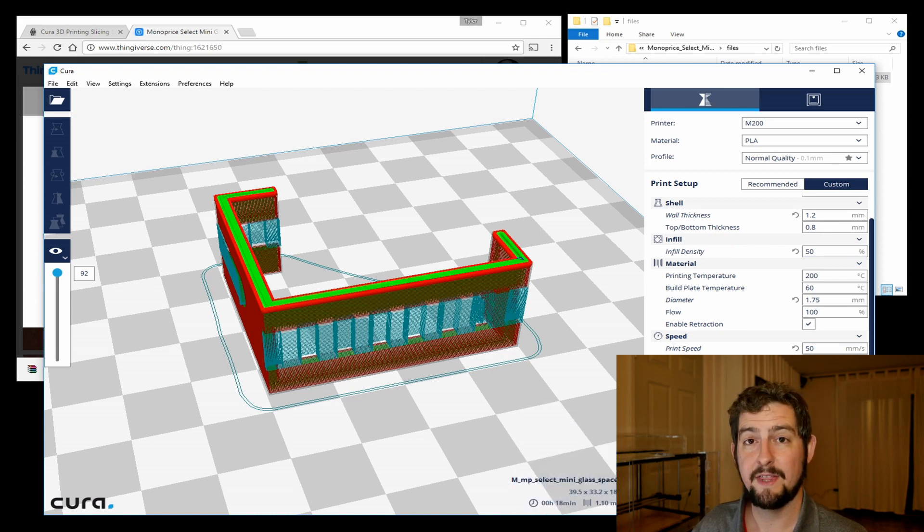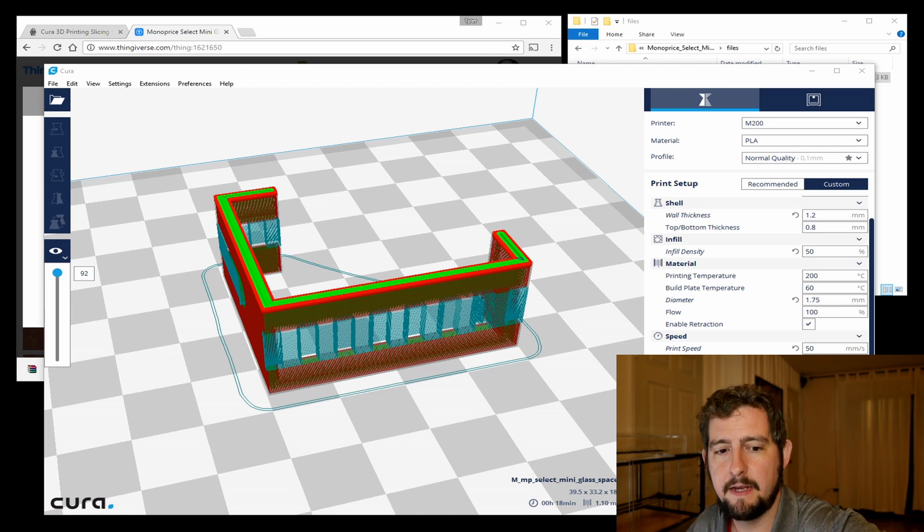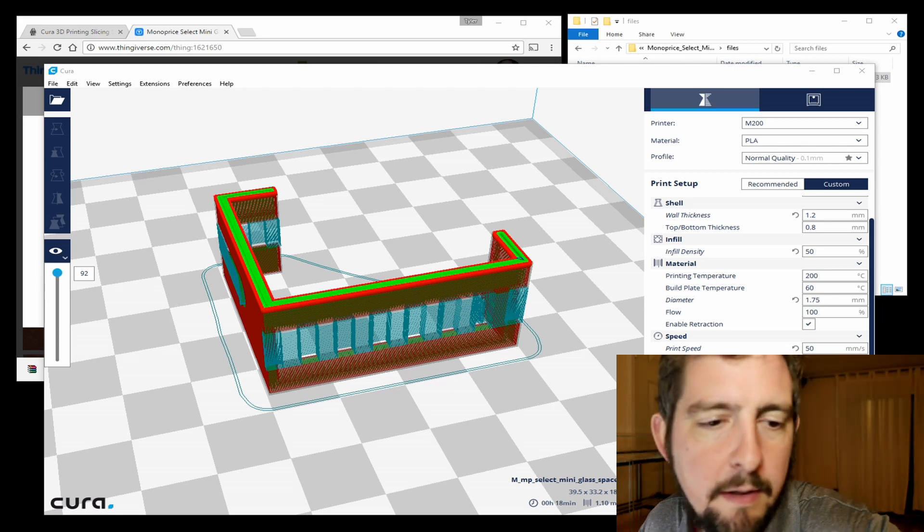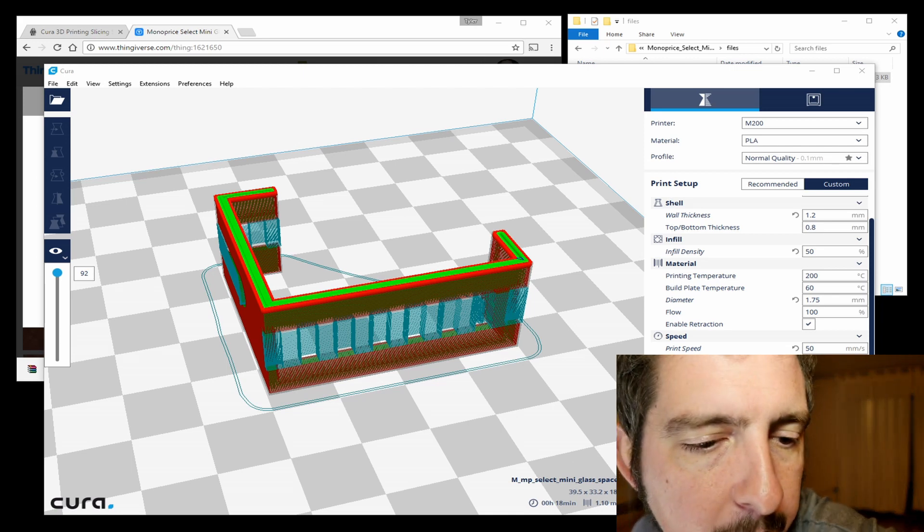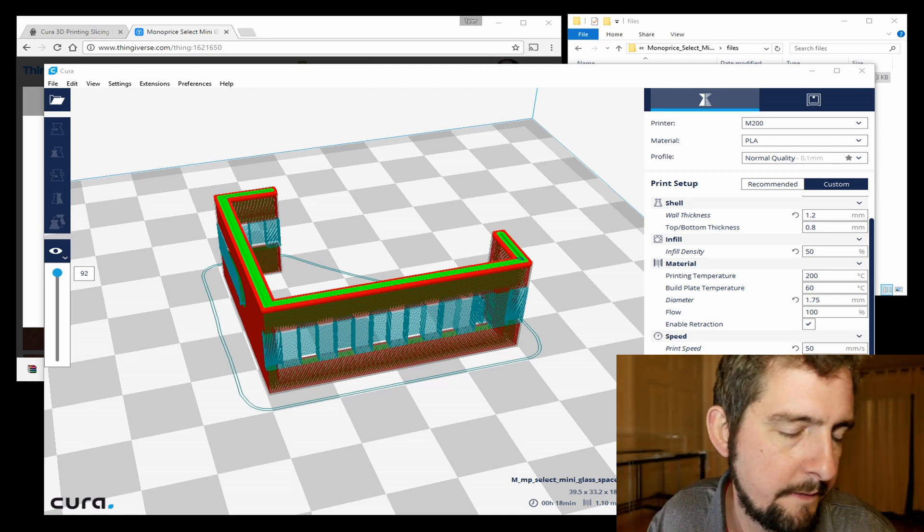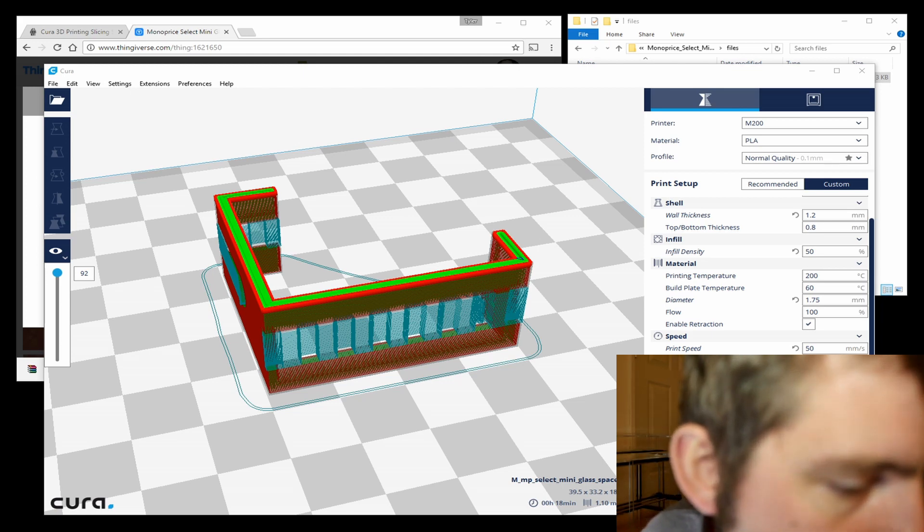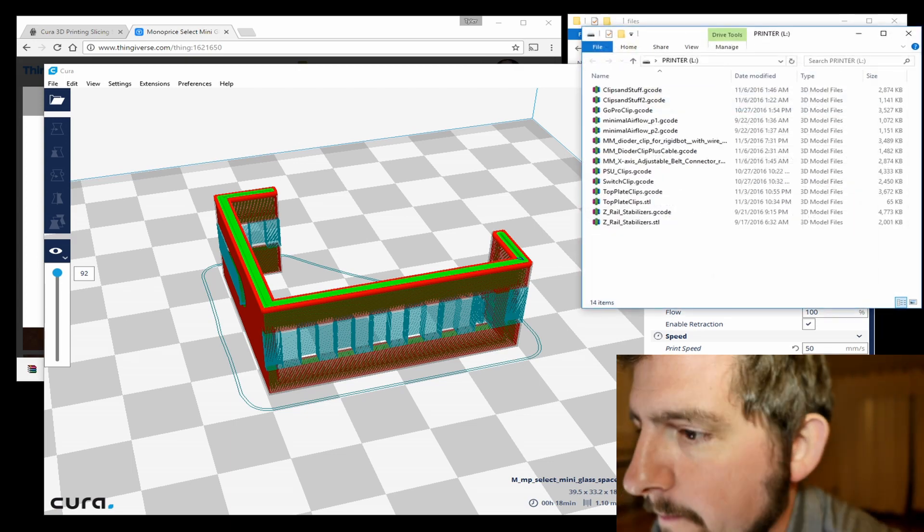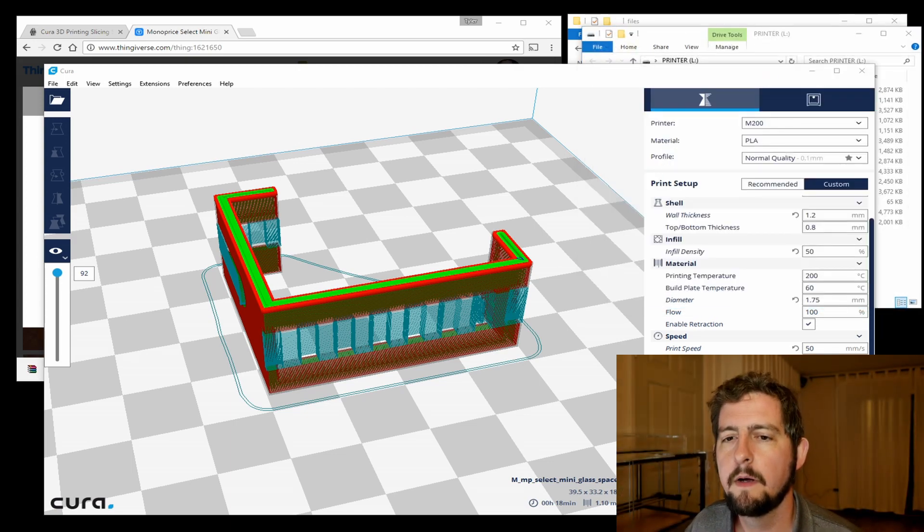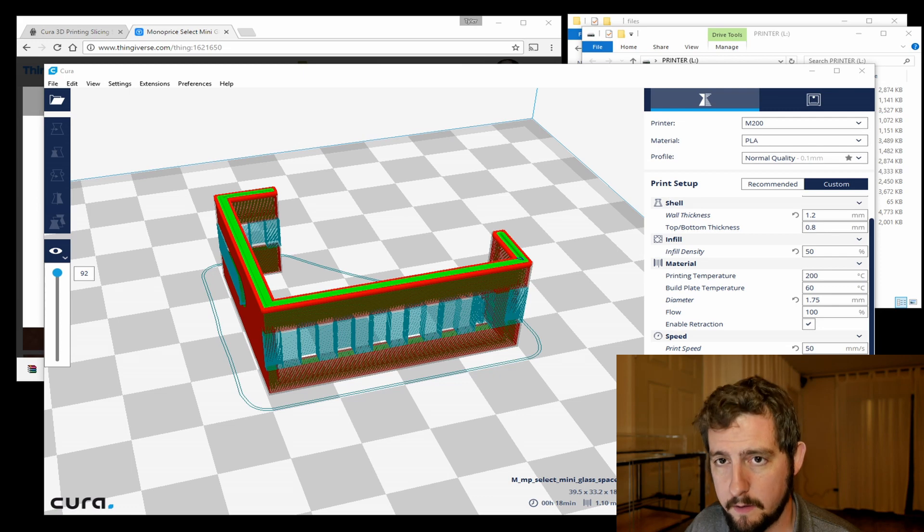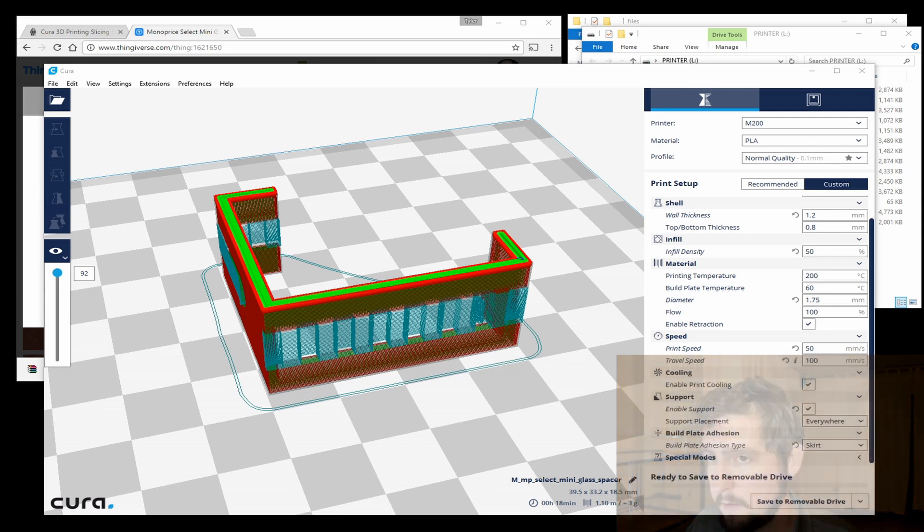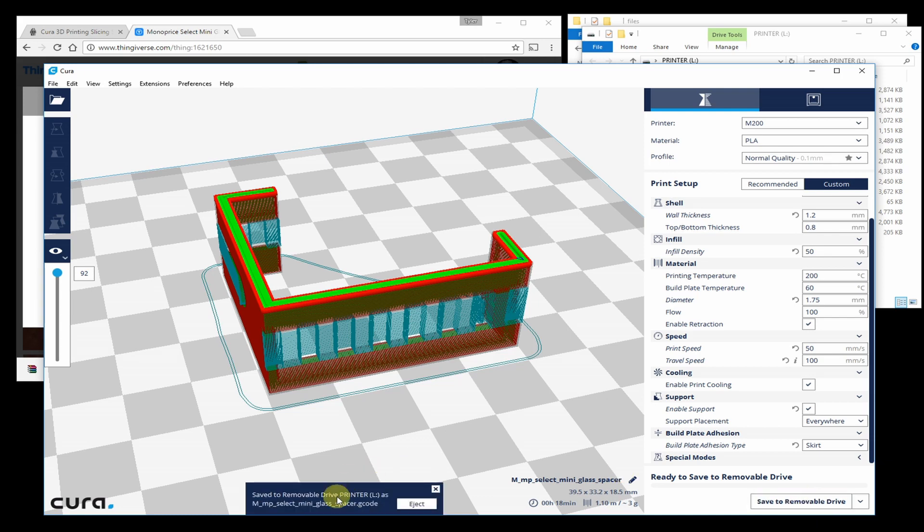So we've got everything set. I'm actually going to pop the SD card out of the printer and put it in to my SD card reader. You can see that when I put that in, it will automatically come up and say, do you want to save this to removable drive? So I'll say save to removable drive, and you can see that it saved it as MP Select Mini glass spacer dot gcode. So we're good to go.